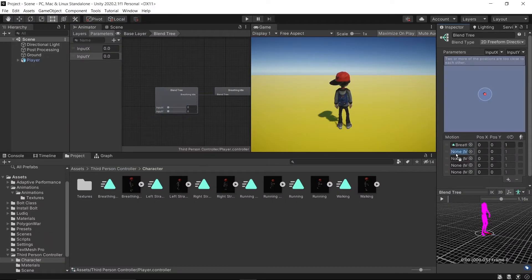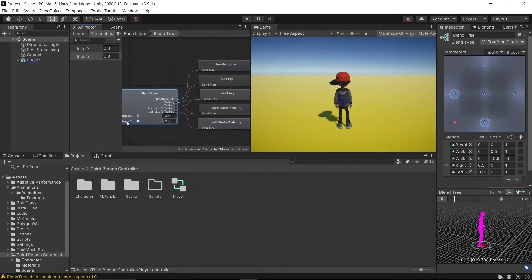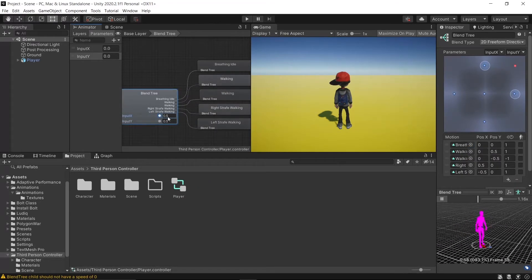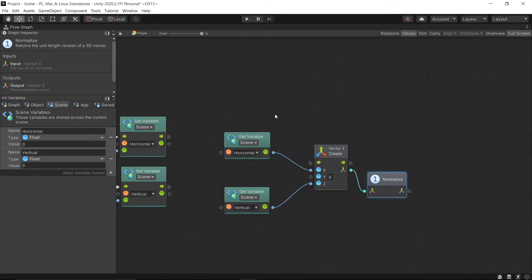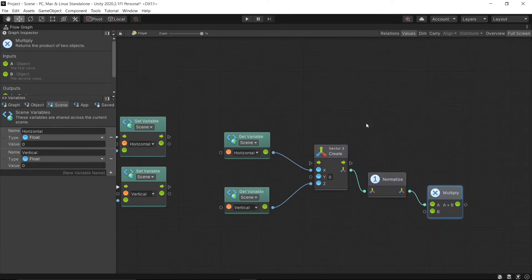Hello everyone, today we are going to make a third-person controller using visual scripting with Bolt in Unity. This is the first part of our tutorial series in which we are setting up our animator and moving our character.